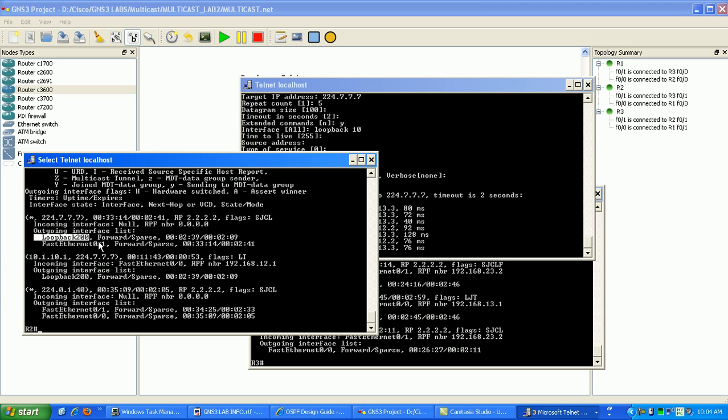Now, this is different than dense mode. This is one of the main differences, whereas in dense mode, it floods it out no matter what.